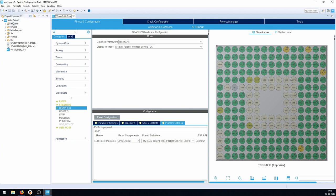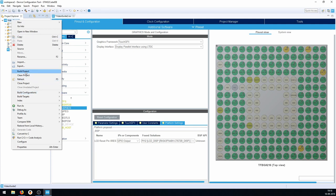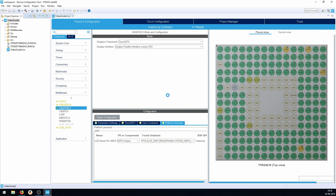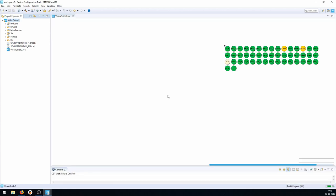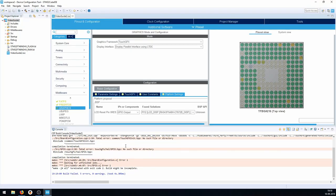Now we try to build the project — right-click and say Build Project. We're asked whether to generate code; I'll click 'remember my decision' and say yes. This generates the base code, but we'll get a lot of errors because the TouchGFX files it's expecting are not there yet. The console shows 'no such file or directory' errors related to TouchGFX.